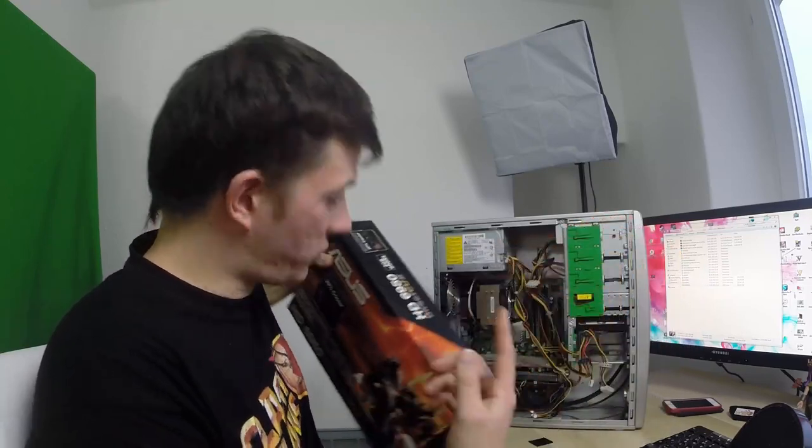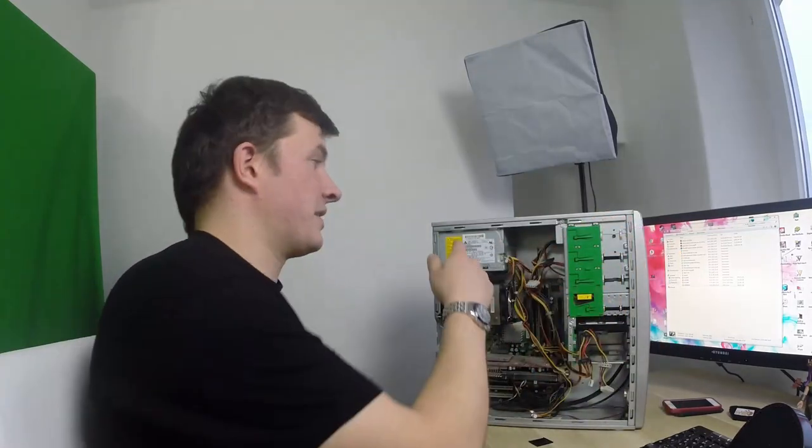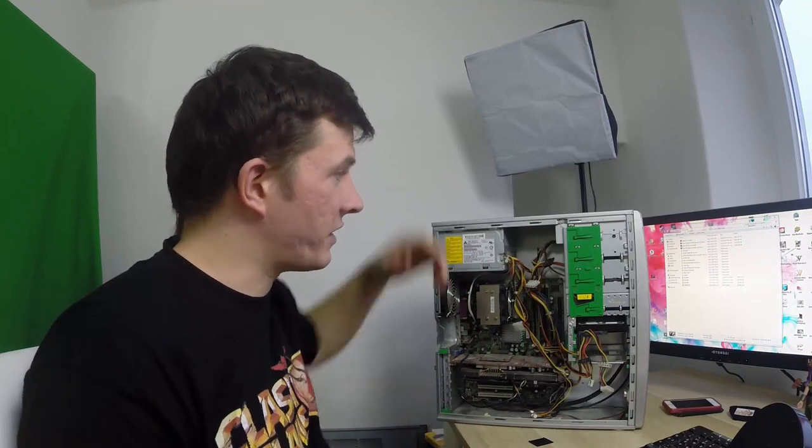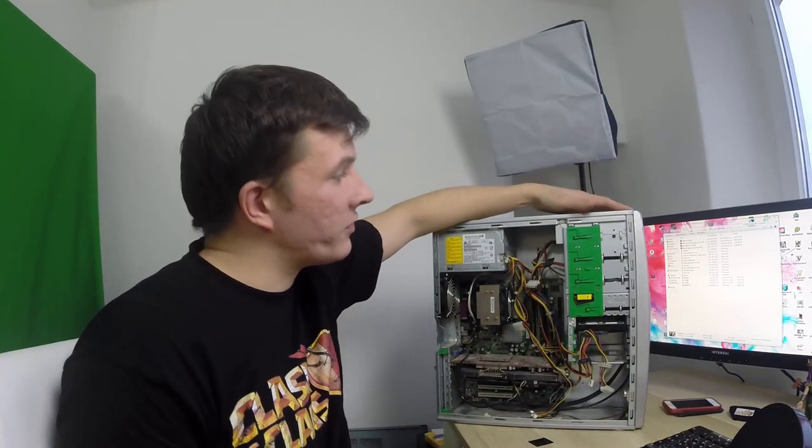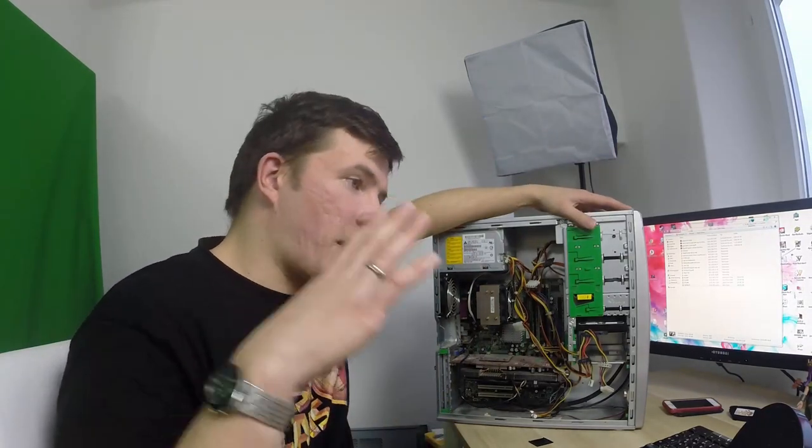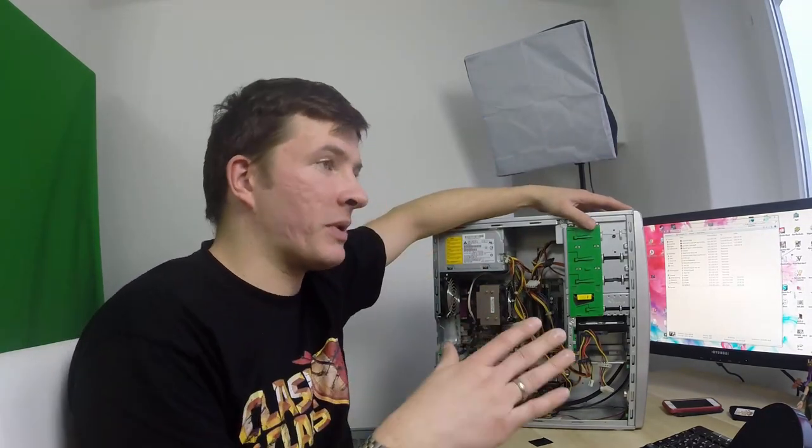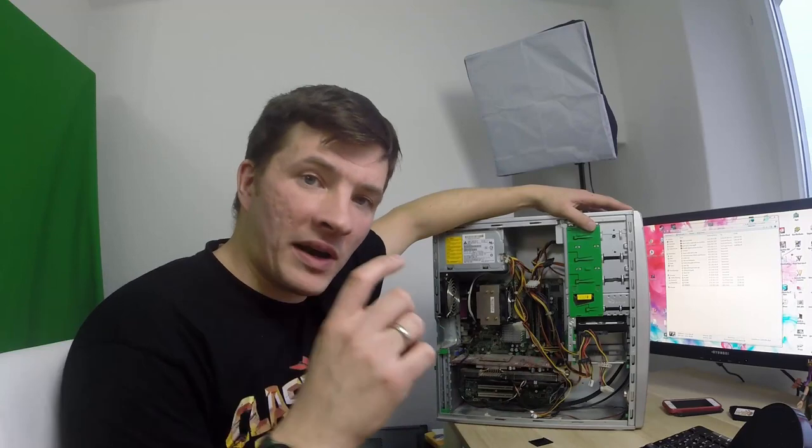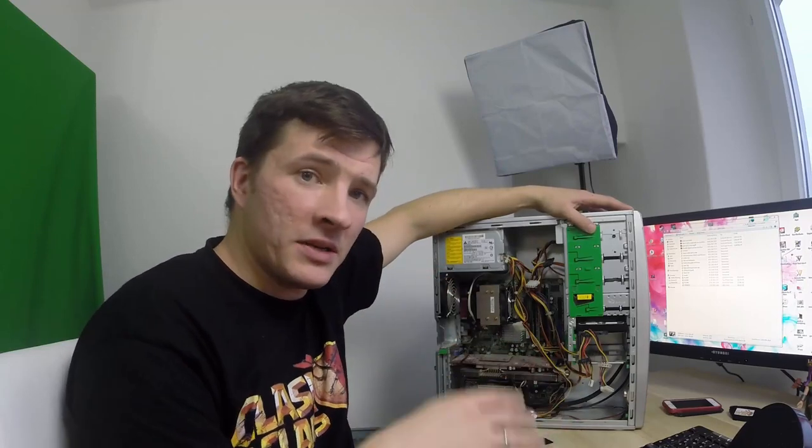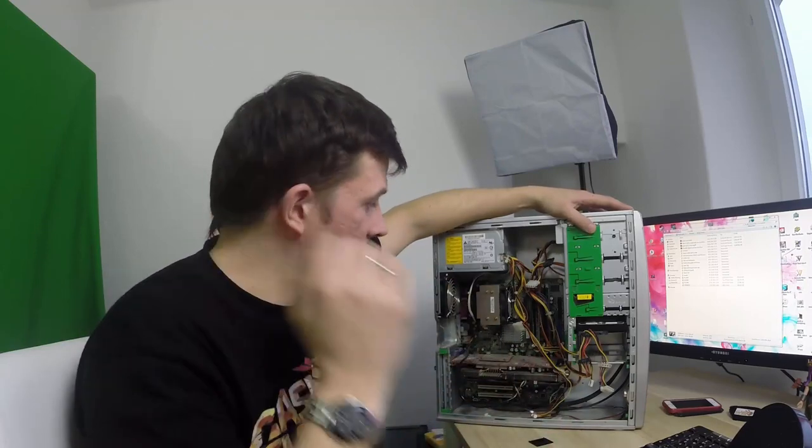Aber muss man natürlich gucken, ob das dann das Netzteil kann. Und da wäre es halt eben mega wichtig, dass ihr einfach wirklich sagt, das und das macht Sinn. Einfach so kleine Tipps immer. Das und das macht Sinn, mach doch mal das und das.